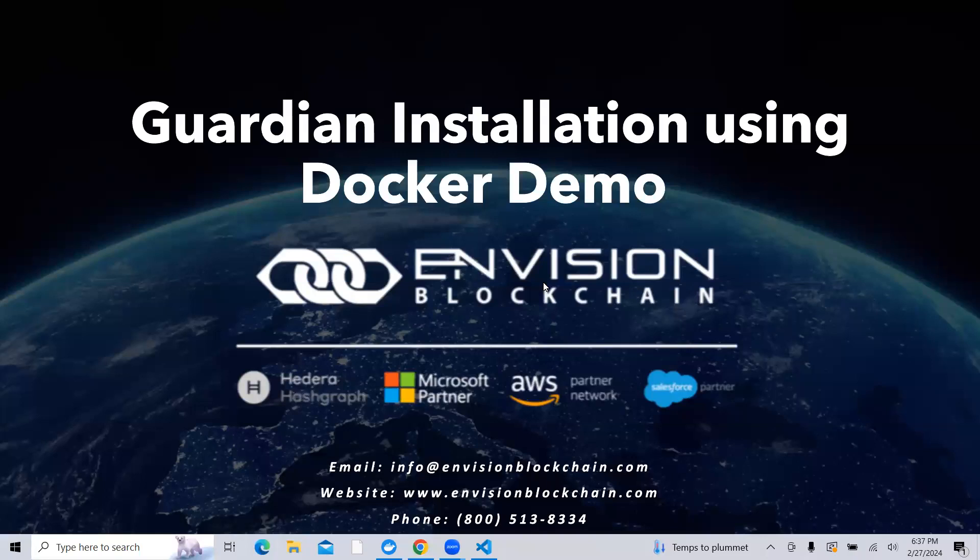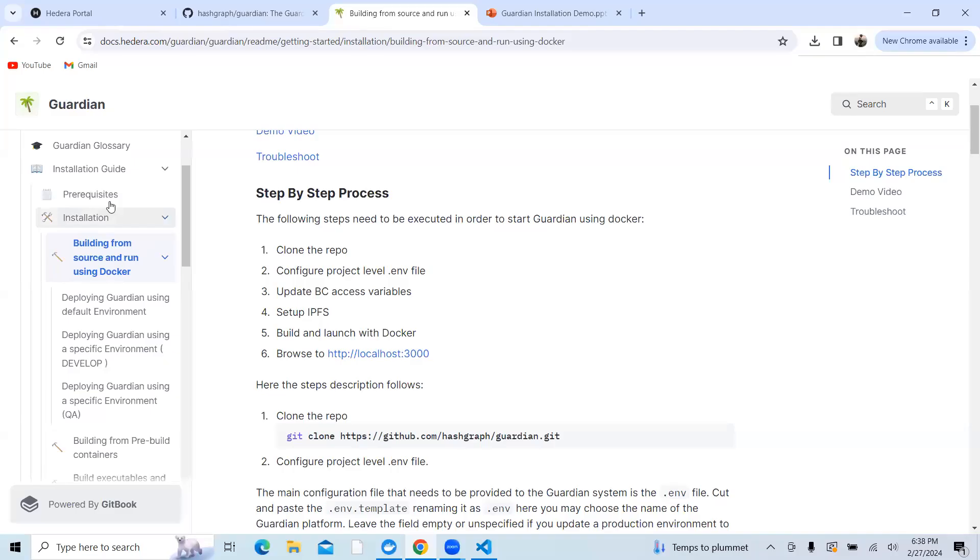I'm Prerna Agarwal, Technical Product Owner for The Guardian. Today I'll be giving you a demo on how to build Guardian using Docker.